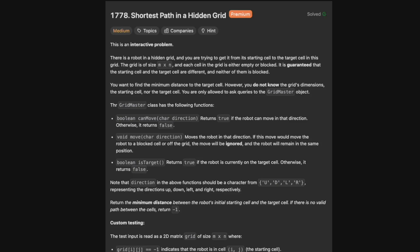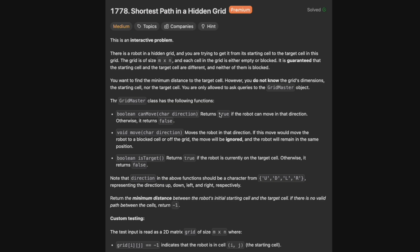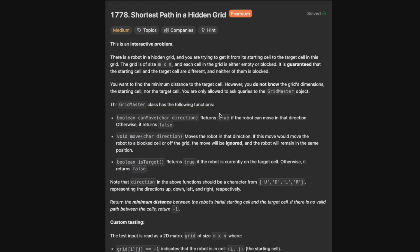Hello and welcome back to the Cracking Fan YouTube channel. Today we're solving LeetCode problem 1778, Shortest Path in Hidden Grid. Turns out this question is not actually a LeetCode question — it's a reading comprehension question, given that the text doesn't even fit on the screen. So let's practice our reading comprehension for the SAT.